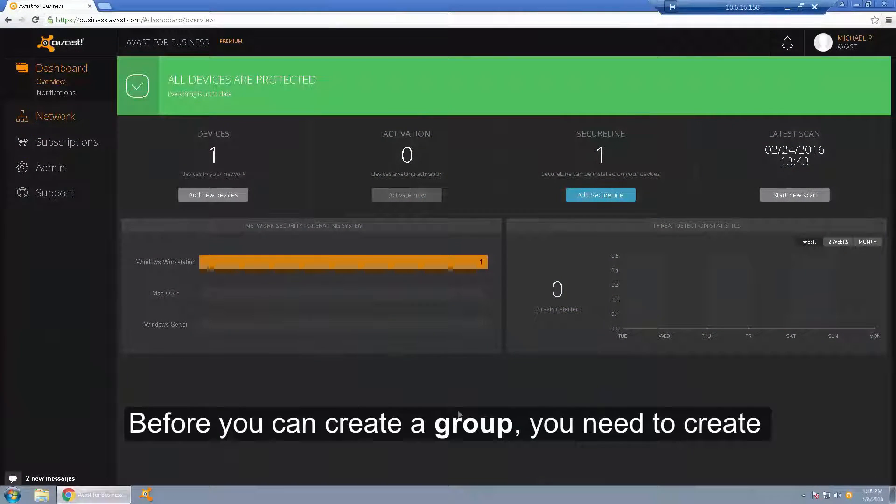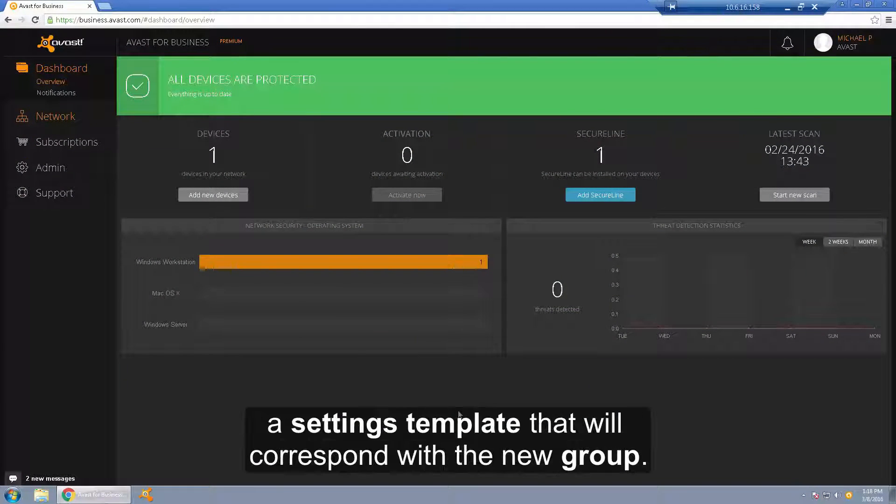Before you can create a group, you need to create a settings template that will correspond with the new group.